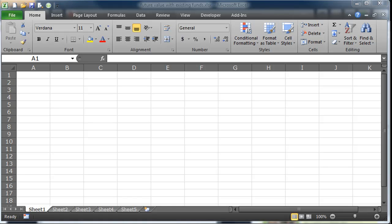I want to do a future value assuming the person already has some existing funds. And along with this, I'd also like to find out what if the person is not getting the exact same interest rate every year — what if their rate of return changes? Maybe not year by year, but at least every few years. This way you can factor in recessions or boom years.